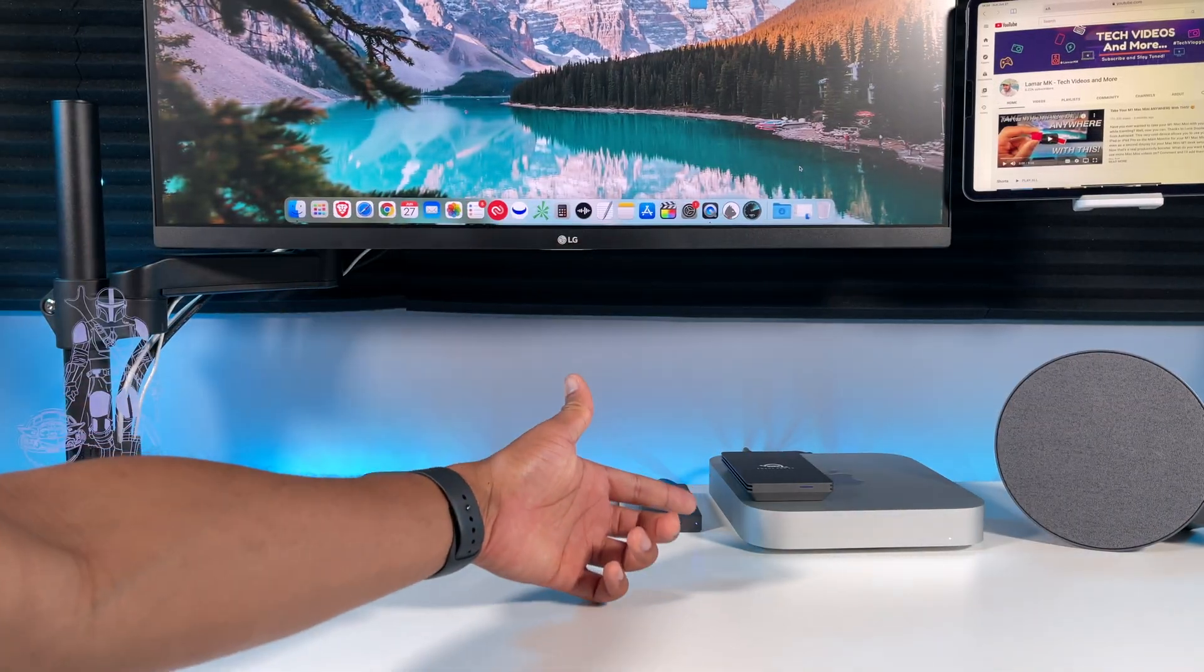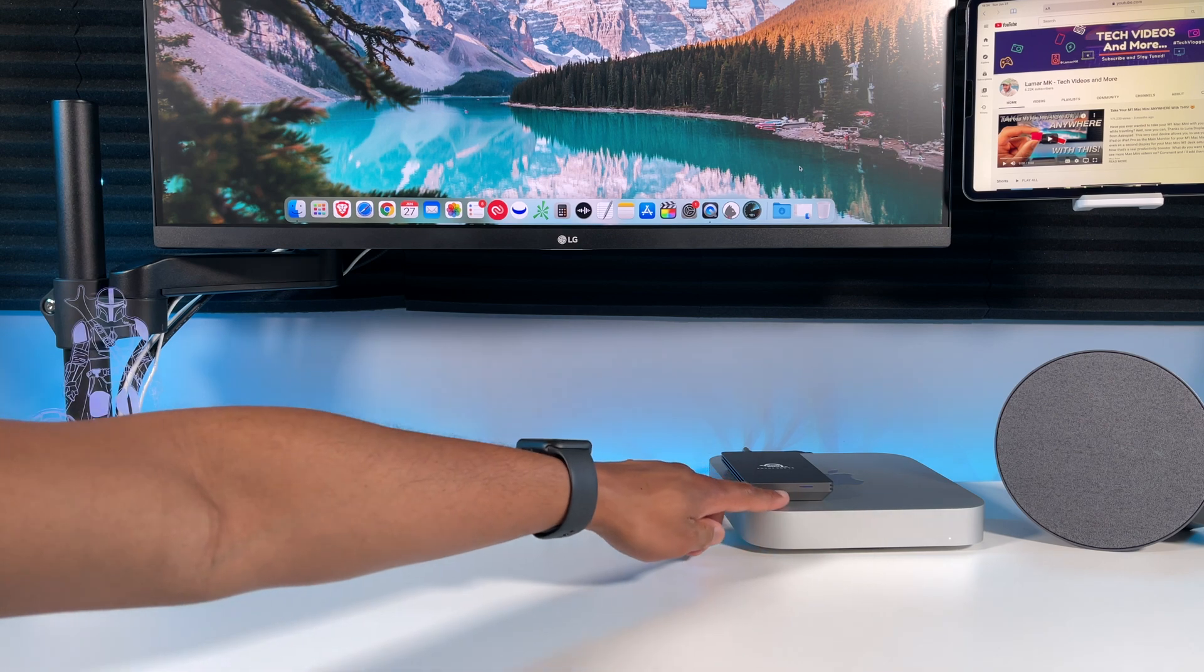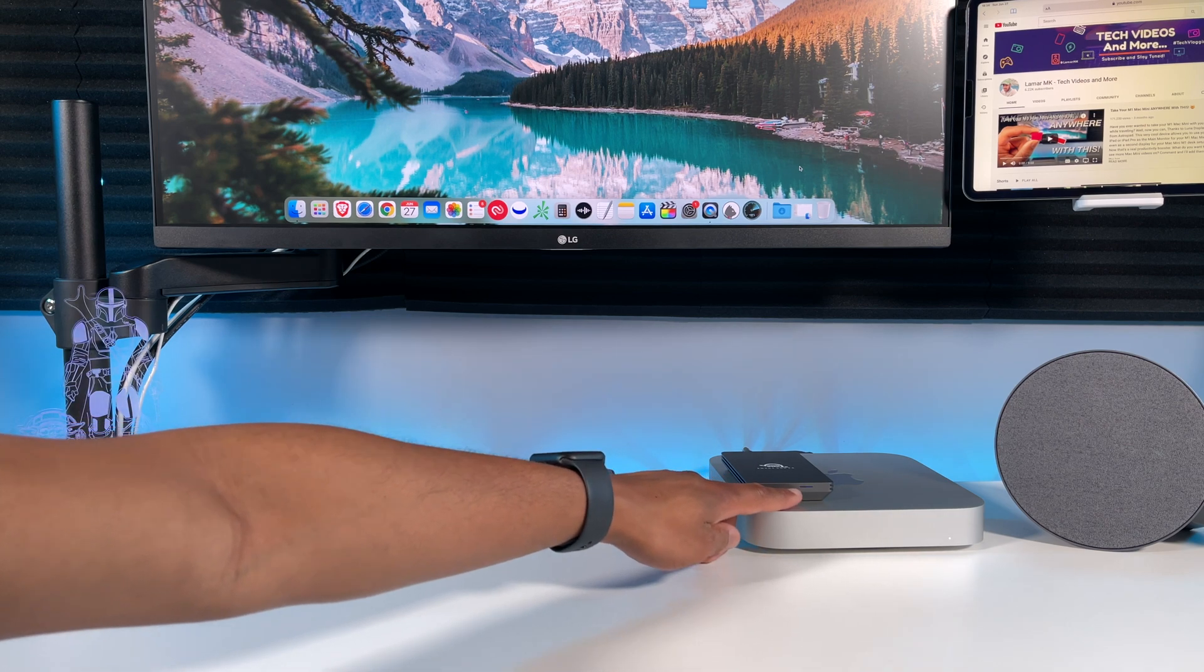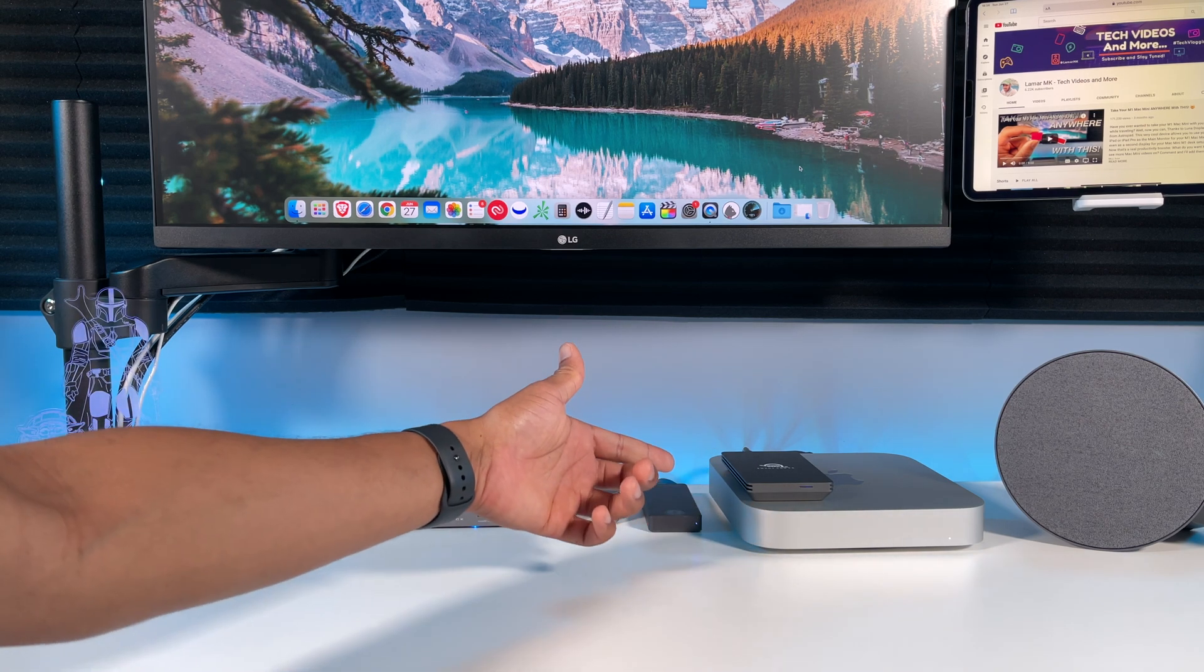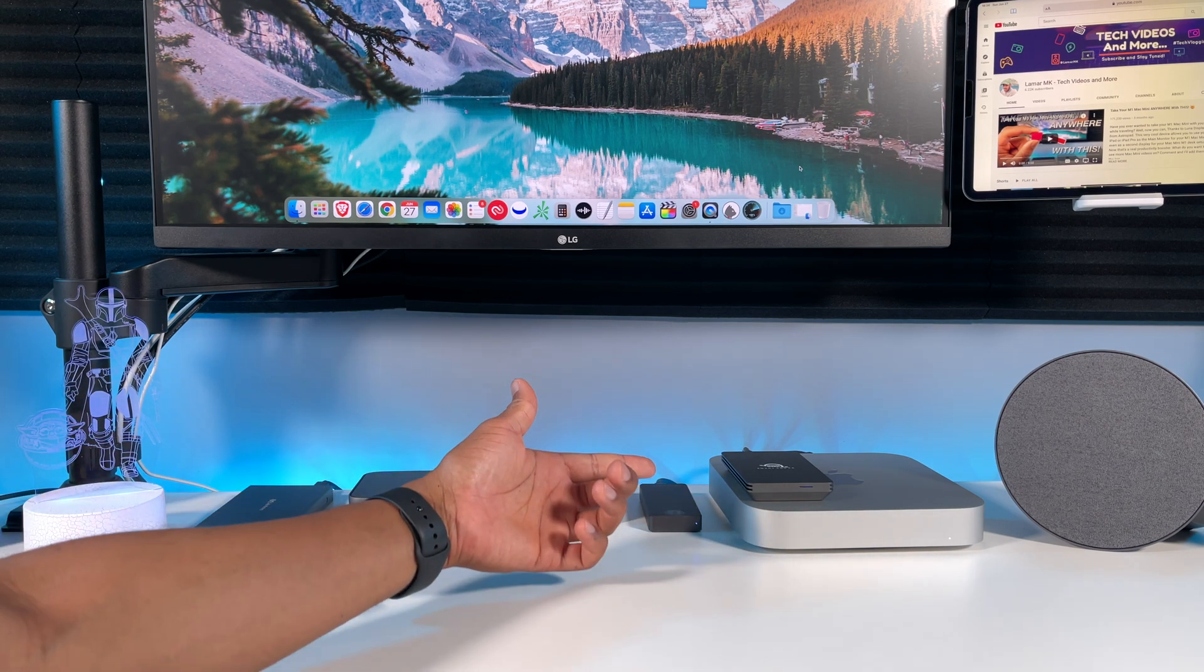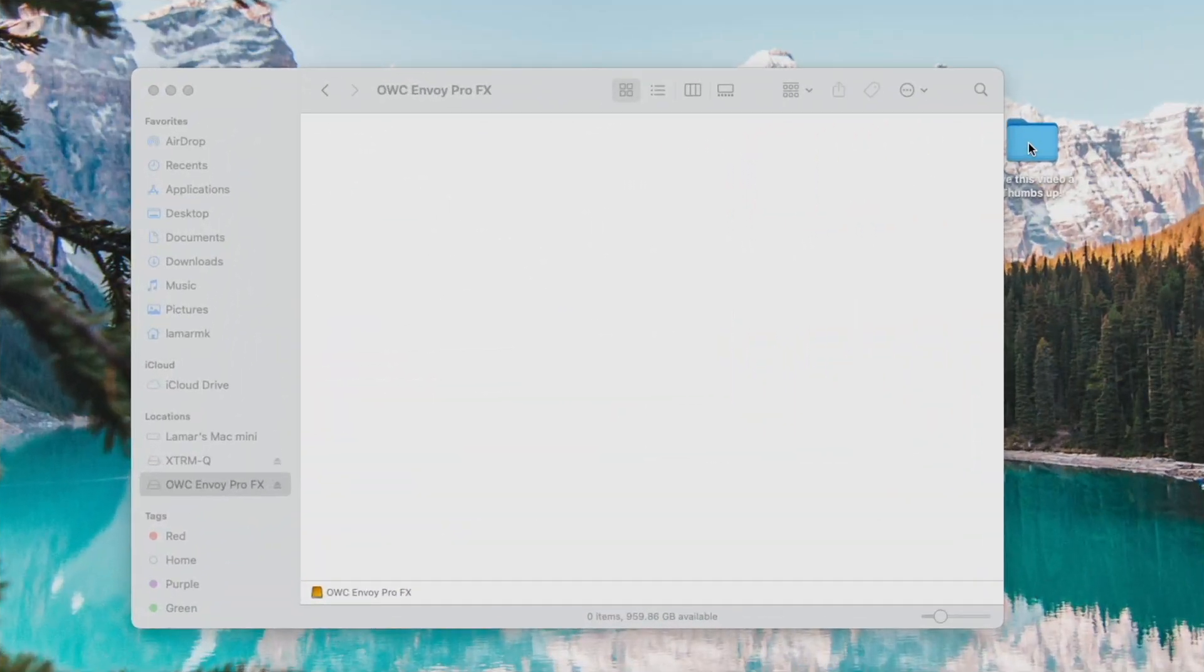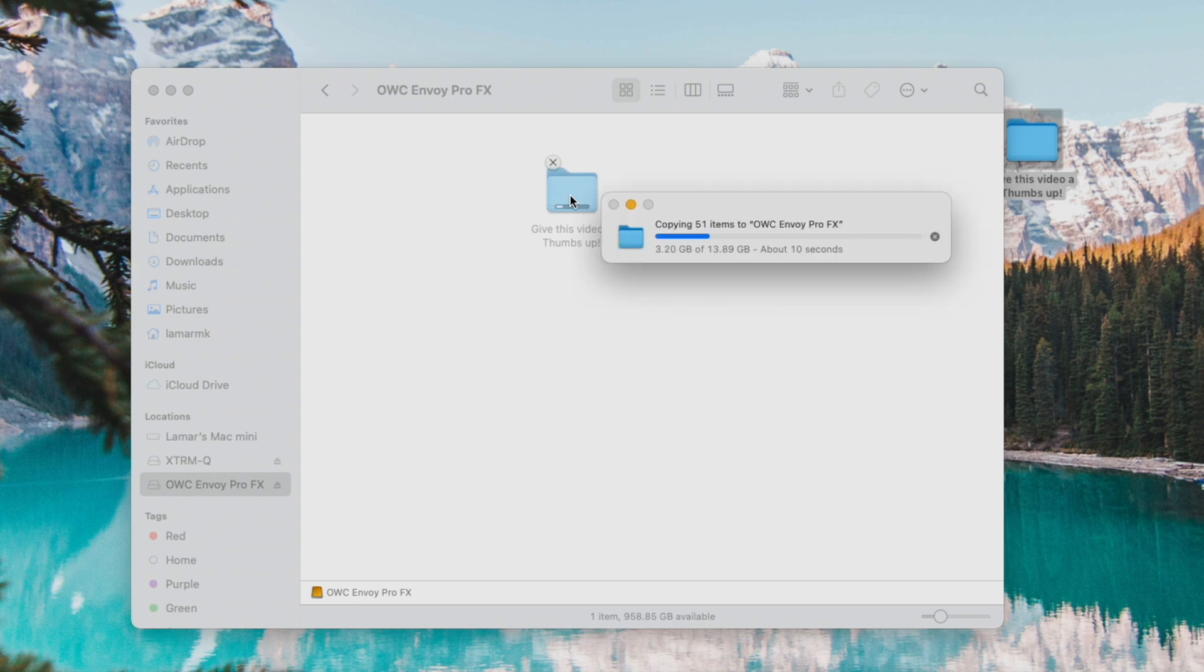Here's the drive connected to the Thunderbolt port on the M1 Mac Mini - the blue indicator light right here. Now let's go test it out. Drag this file over to the SSD. Look at that, super fast!